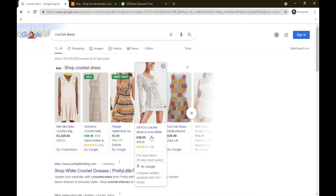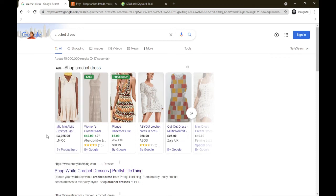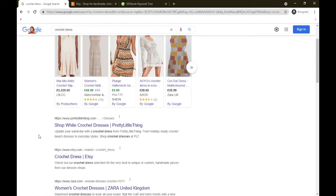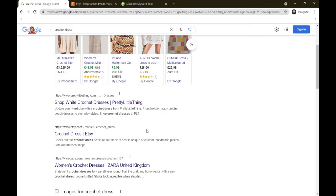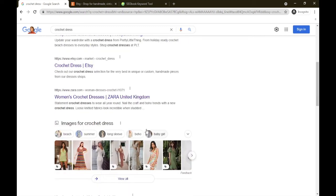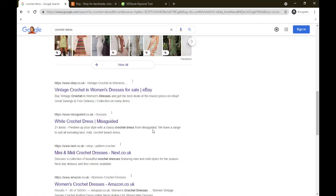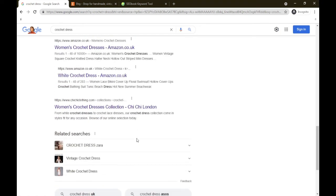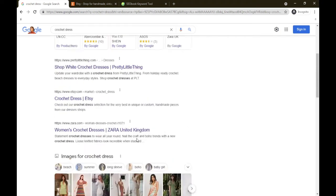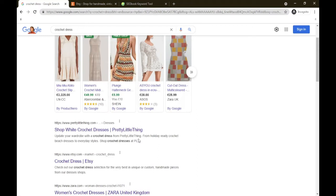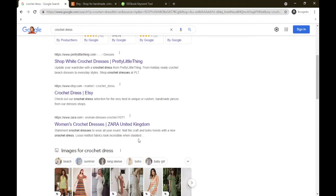So first of all we have ads on Google. Let's go down. Pretty Little Thing dot com sells crochet dresses. As we scroll down we've got Etsy, Zara crochet dress, eBay, Misguided. So there's a lot on this page. What I am going to say is only you know what demographic, what age group your dress fits in. When you know that then you're able to go to the certain businesses that also serve that same age group that you want to target and then you can do your research.